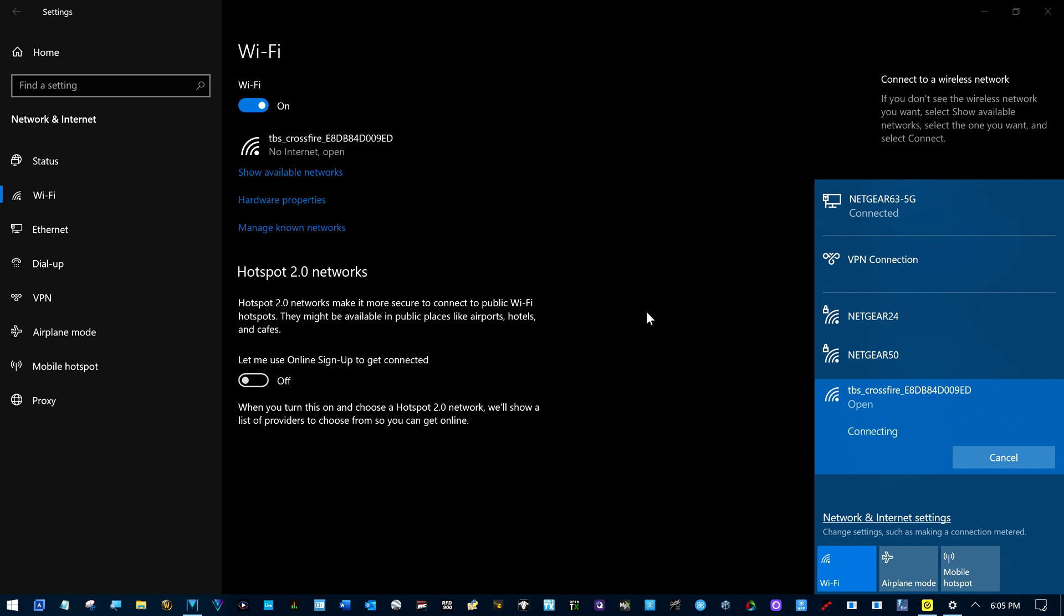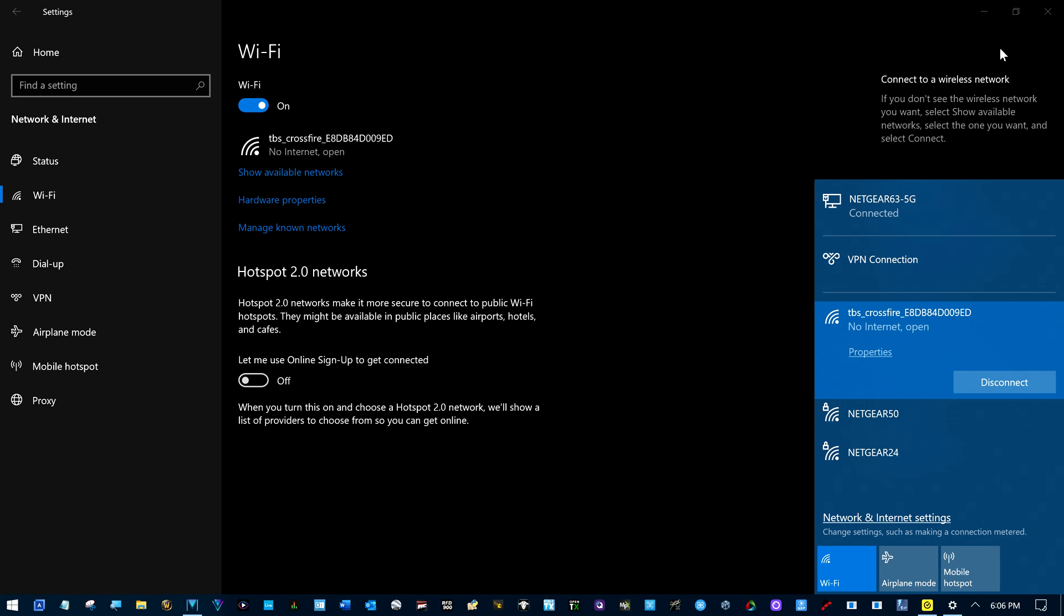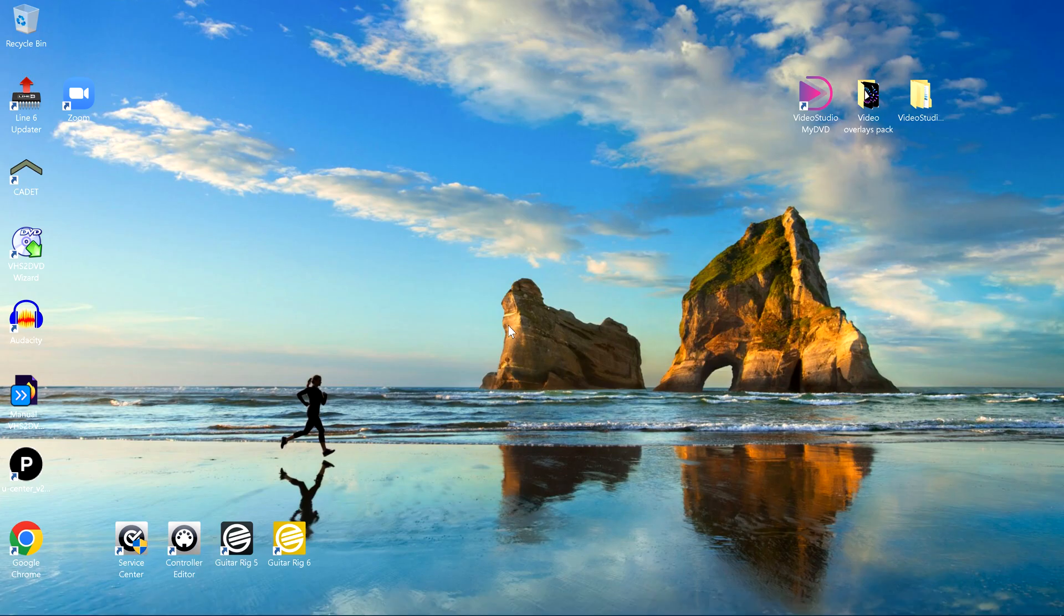It actually connects. Connects almost every time. I don't have any trouble with the Crossfire module. Never had any problems out of the Crossfire module. There we go. We're connected. We can close this if we like.